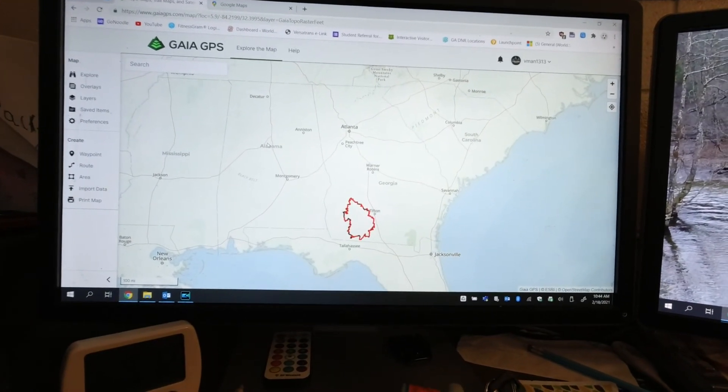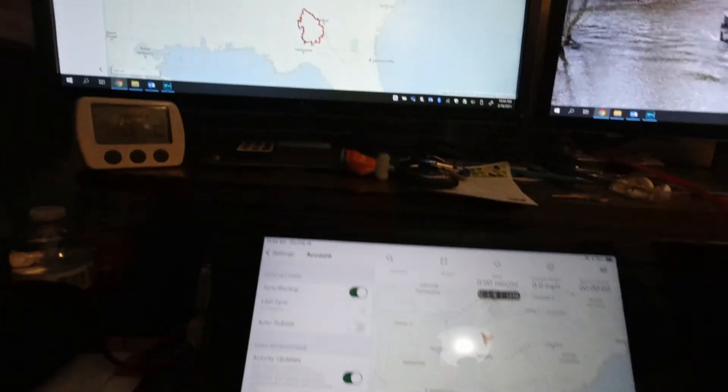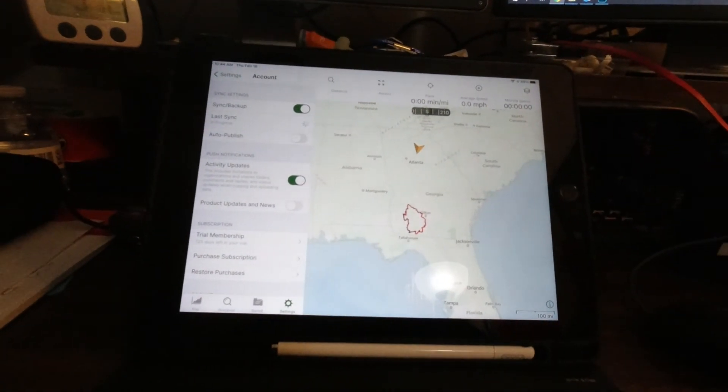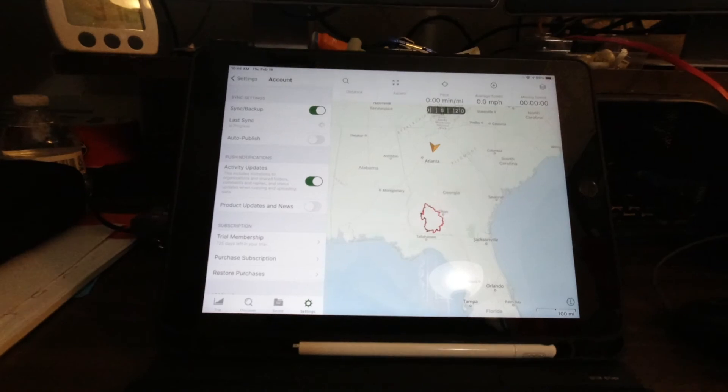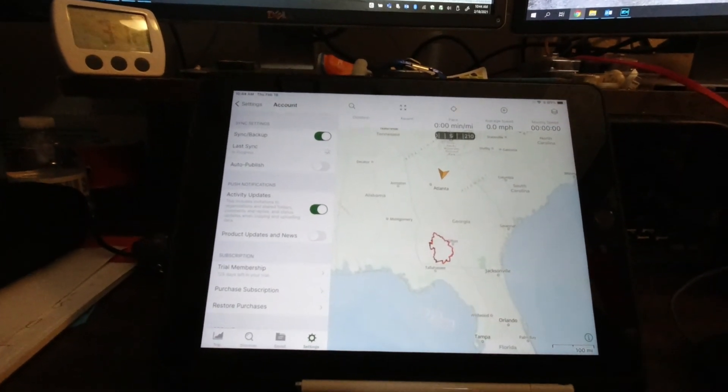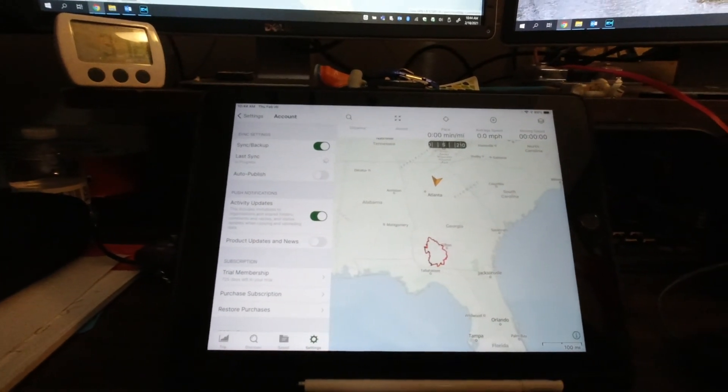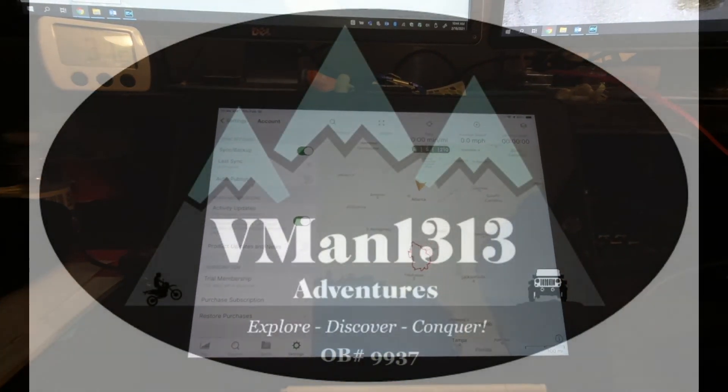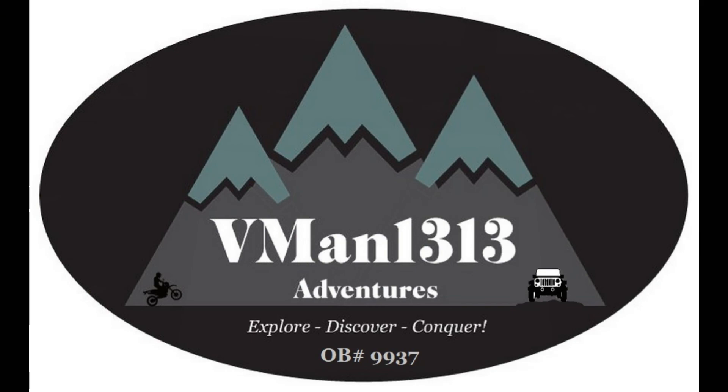So there you go. You got your file from Gaia. You've downloaded a file, whatever it is that you need. Those are the three ways that you can import it into your device. Hope that was helpful. V-Man 1313 out.